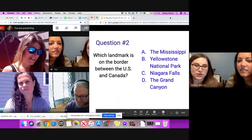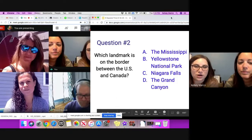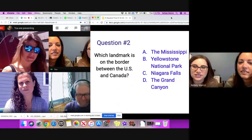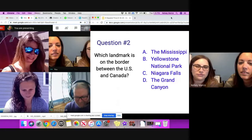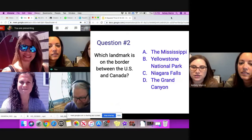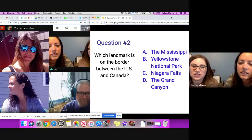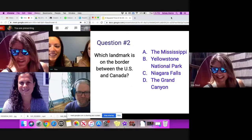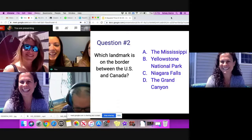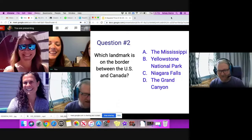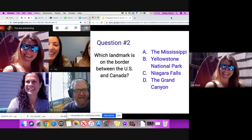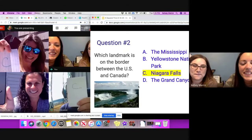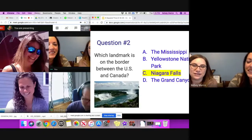Question number two. Which landmark is on the border between the U.S. and Canada? A. Mississippi. B. Yellowstone National Park. C. Niagara Falls. Or D. The Grand Canyon. Mr. Bodish, the answer is D. Thank you, thank you. I've been there — I was on one side of Canada, one side not. And reveal your answers. It is C, Niagara Falls. All right, everybody's two for two.